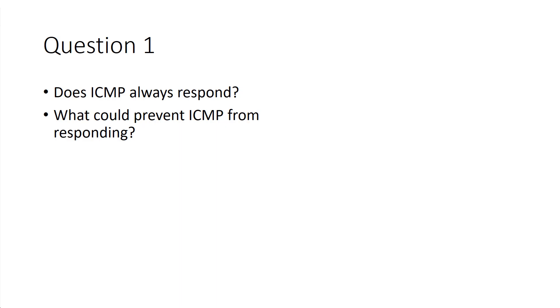So, does ICMP always respond? When you ping something, does it always respond? And the answer is no. There are typically two reasons why ICMP doesn't respond.